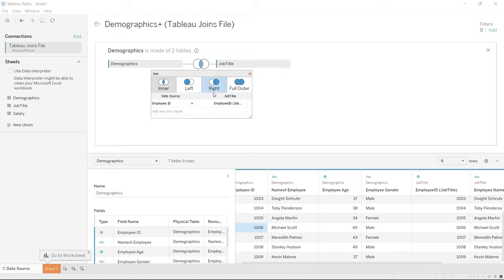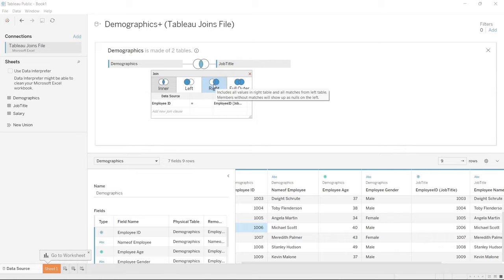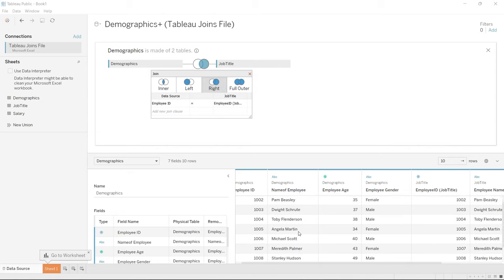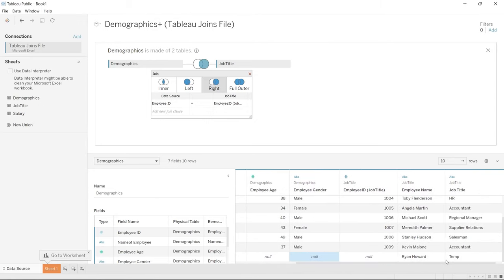The first option is the right join. What this does is take everything that is the same, but also everything from the job title table regardless of whether it has a match in the demographics table. This visualization shows it all — it's going to show everything in the right table regardless, and only show things from the left table if there's a match. Let's try this one — we should see Ryan Howard in the job title table. And if we scroll down, we now have that data, but since it wasn't a match, we weren't able to see it before. This gives us a way to see everything from that right job title table.